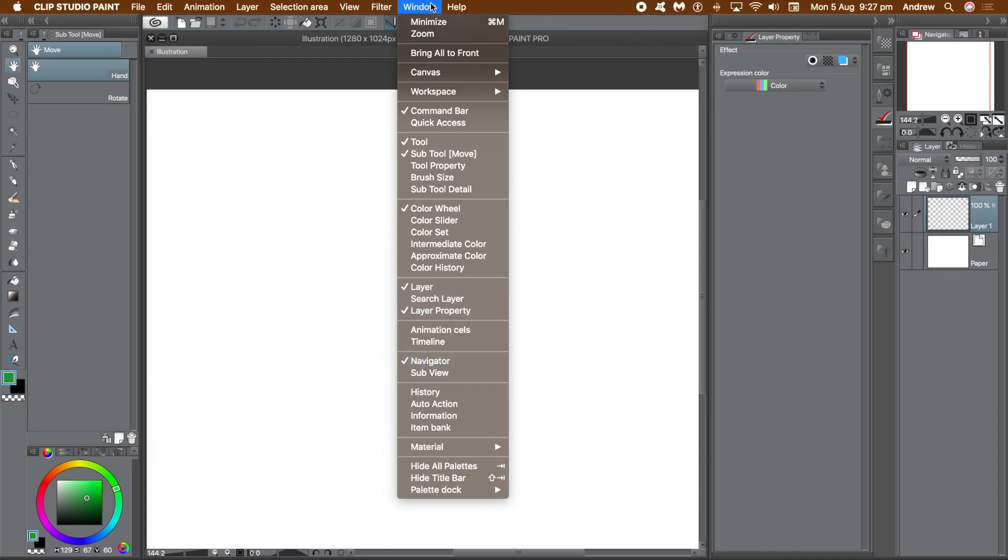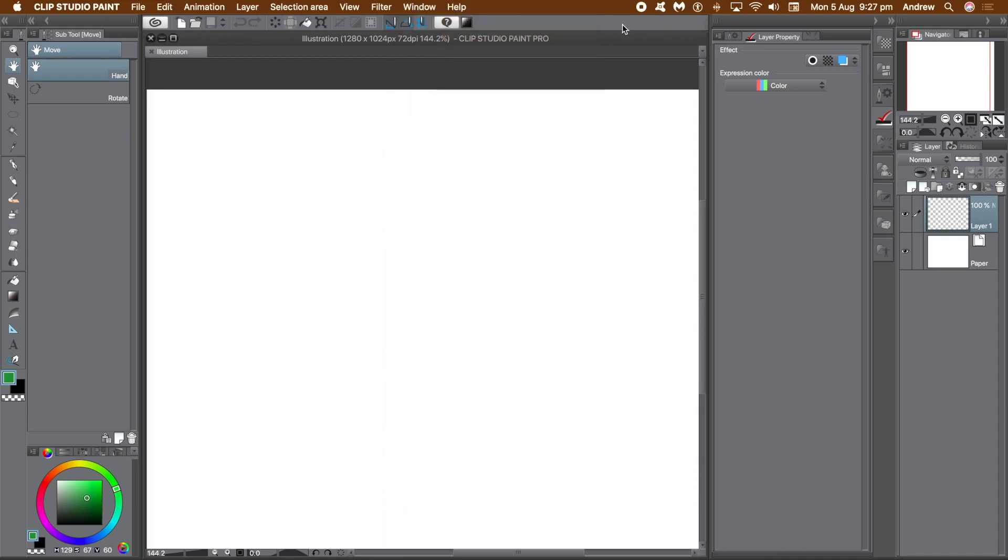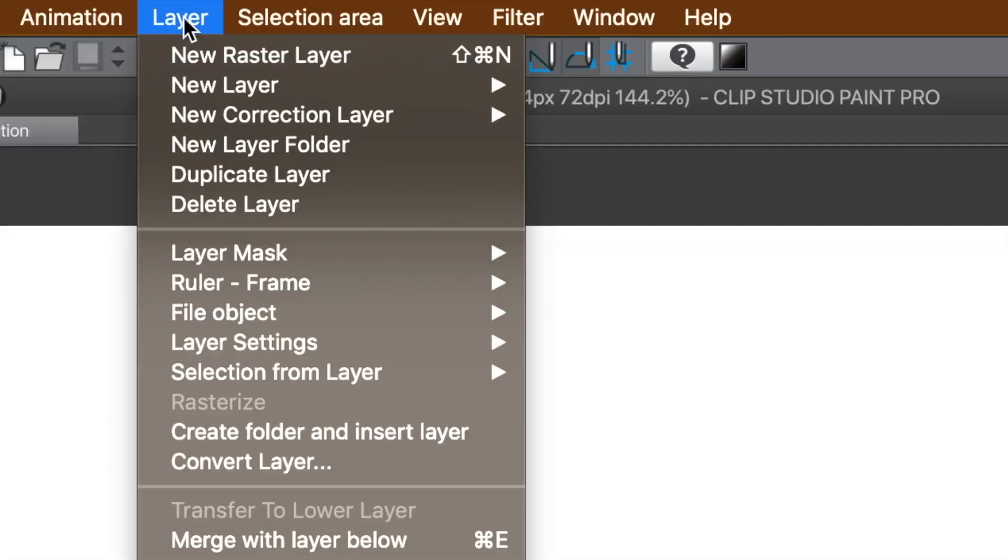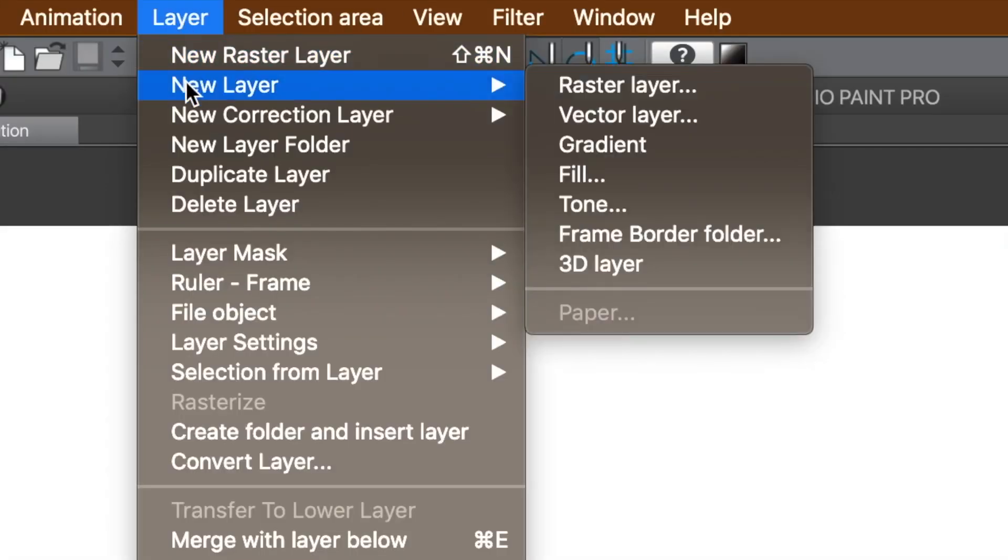And once you've got that, create a gradient layer. Layer Menu and New Layer and go for the Gradient option.